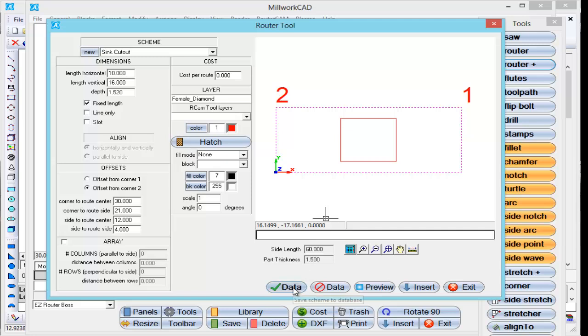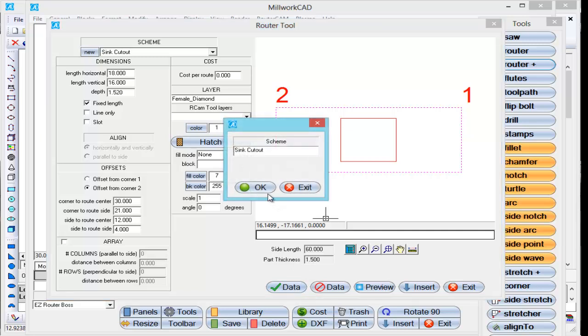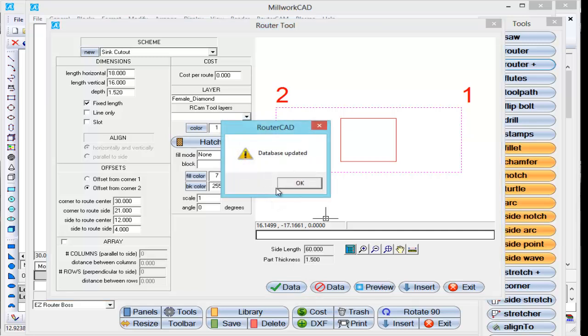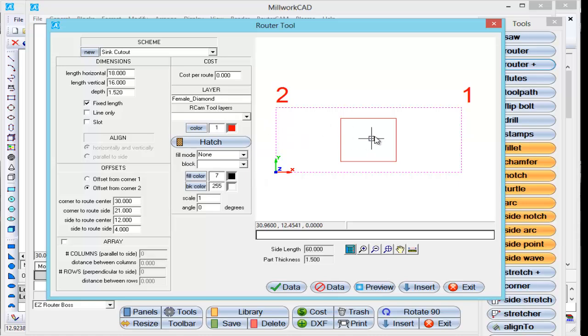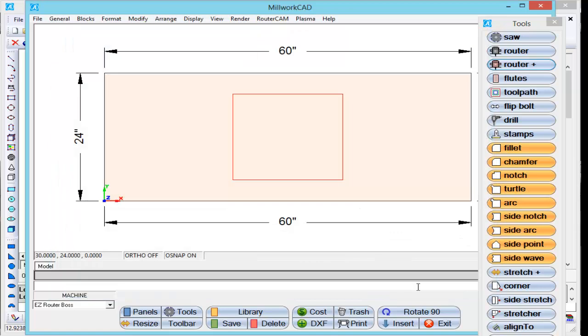So I'm going to save this information to the database. And then what was crucial is on the layer name, which I already set up, I have female underscore diamond. That's going to tell it to use that half inch diamond cutter to cut out the inside of this sink for me. So I'm going to insert this.